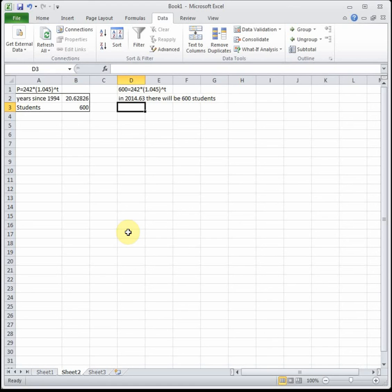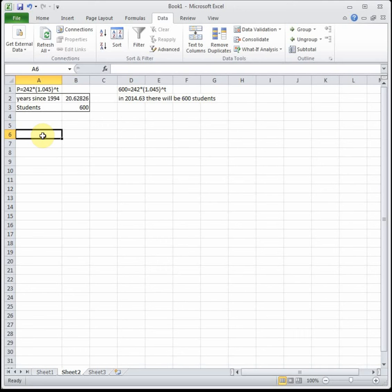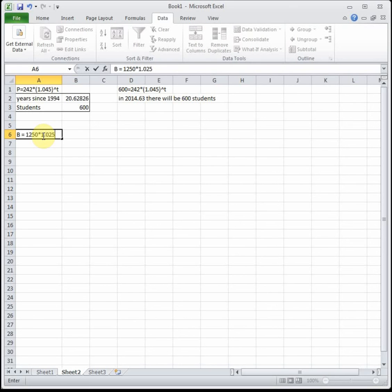Let's try the two more examples at the bottom of the introduction to Goal Seek page in your lab books. This is Voldemir's savings account balance B, which can be modeled by the equation B equals 1250 times 1.025 to the T, where T is years since 2005.